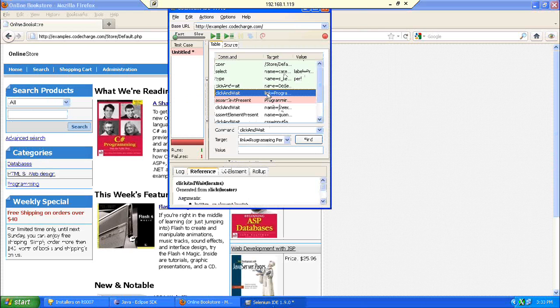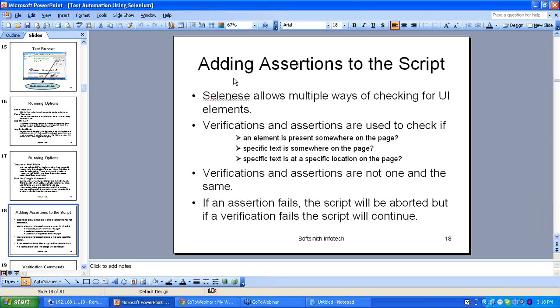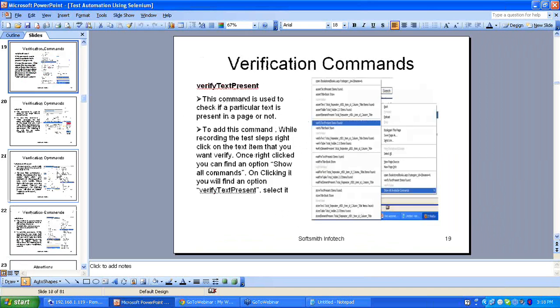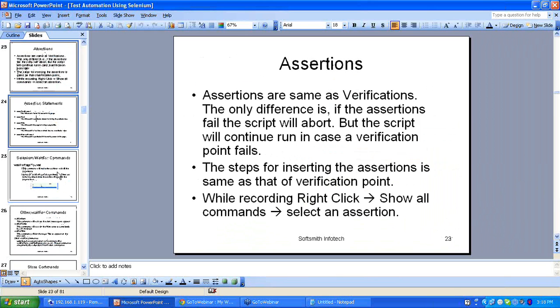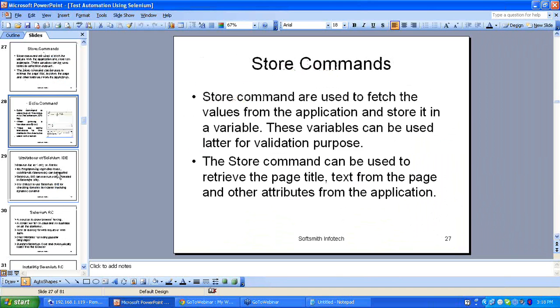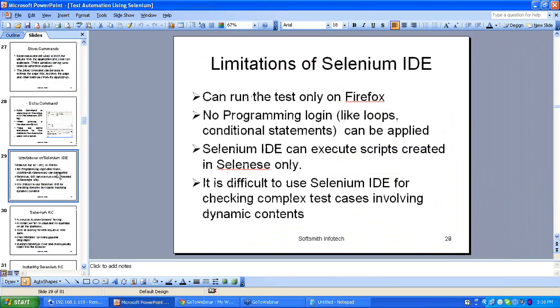Now that we have seen how to create a test script in the IDE, let us see what the limitations of the IDE are.